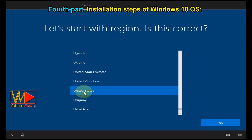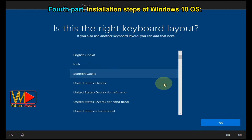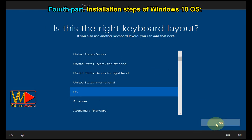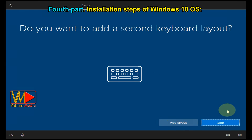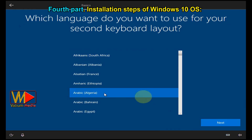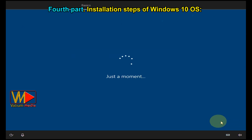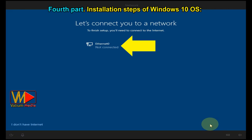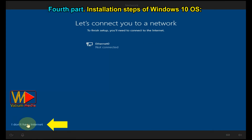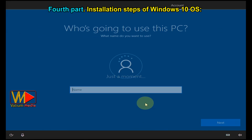Choose your region and click Yes to continue. Choose the desired keyboard layout and click Yes. Add a second keyboard layout if you want, otherwise click Skip. Connect an Ethernet source if you have an active internet connection, otherwise click 'I don't have internet', then select 'Continue with limited setup'.